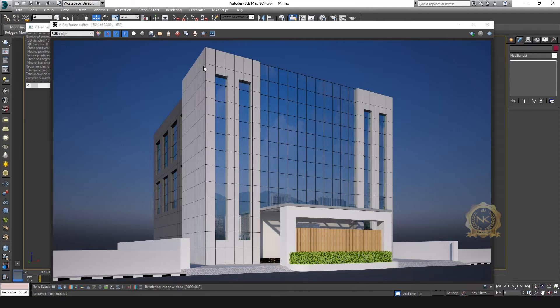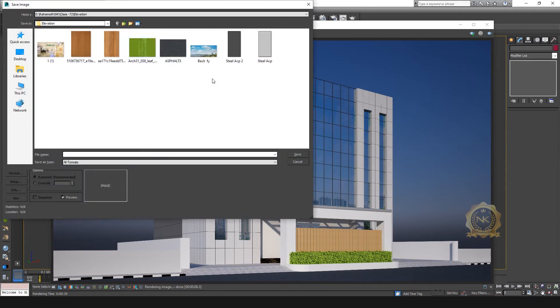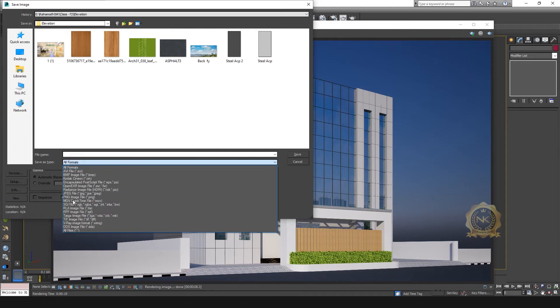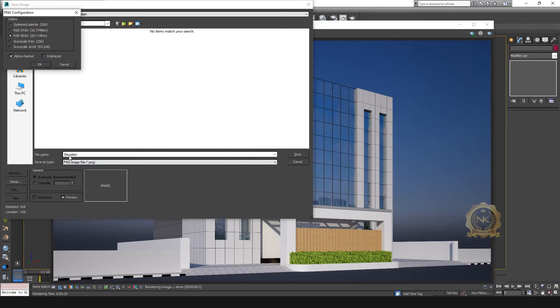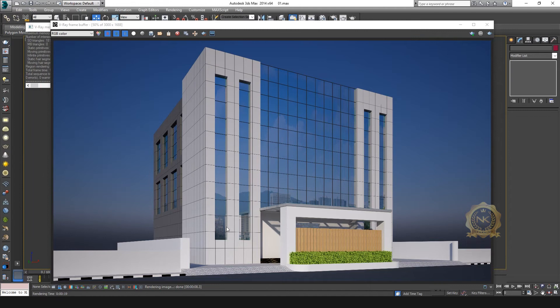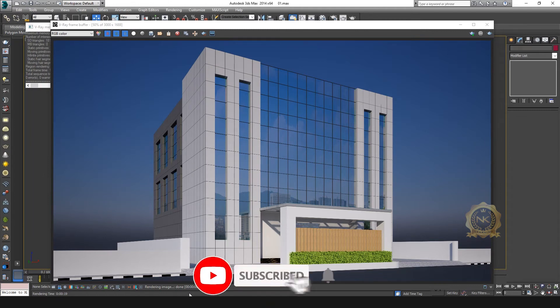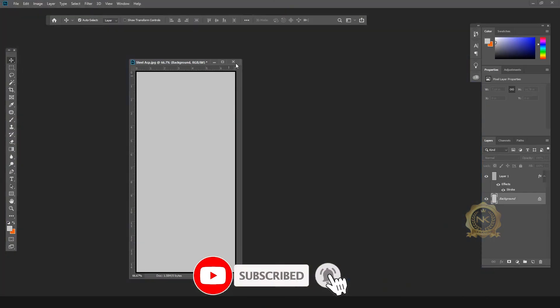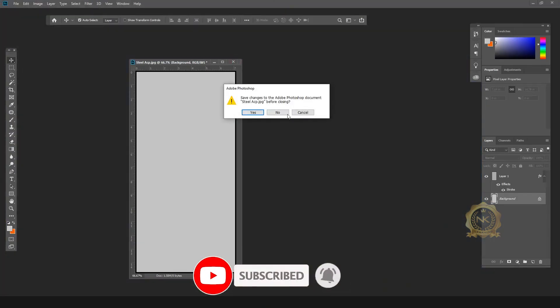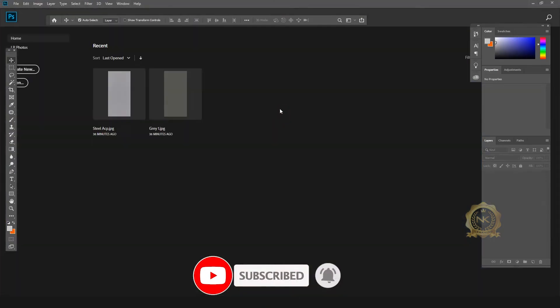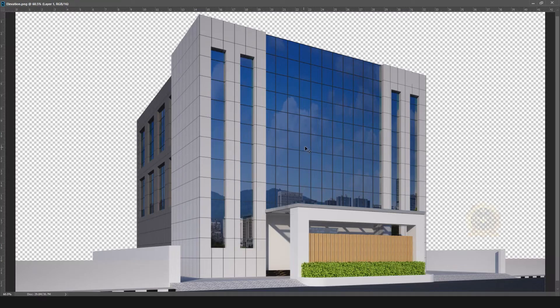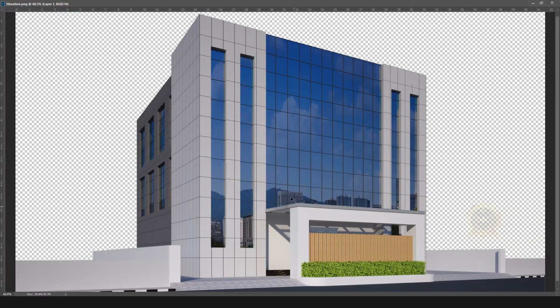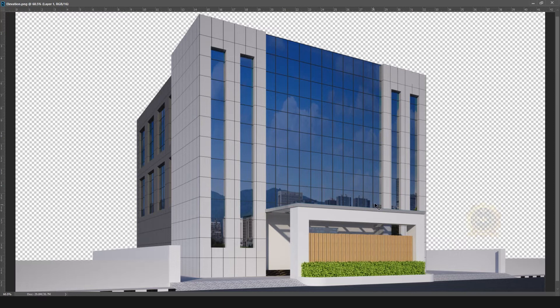Now we have a clear reflection. See, just save. Go to PNG file format - elevation. OK. Open Photoshop. Just insert the image - PNG image.